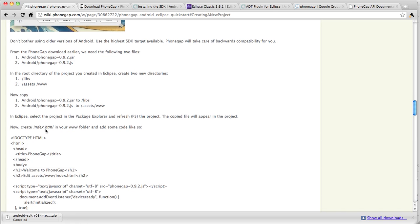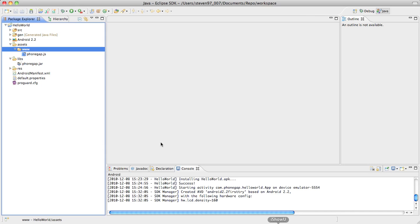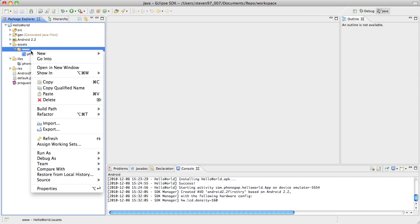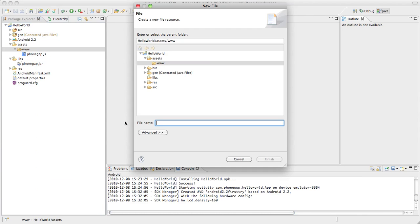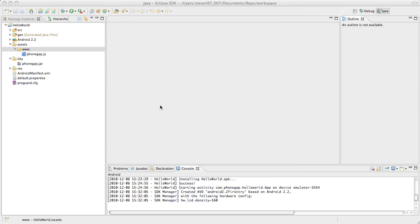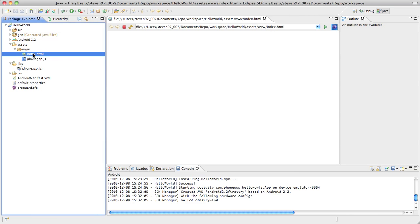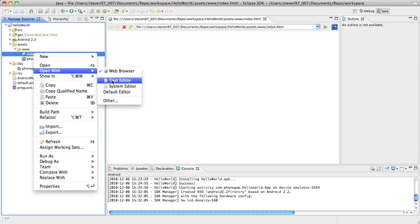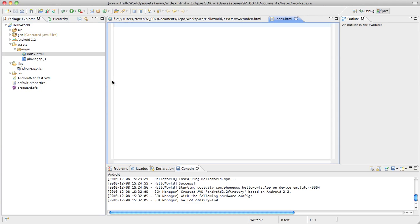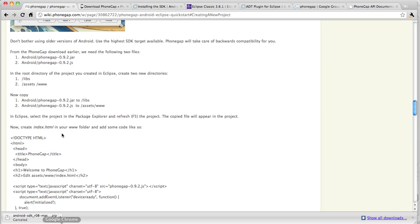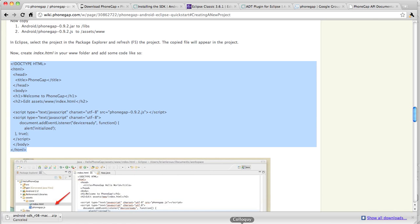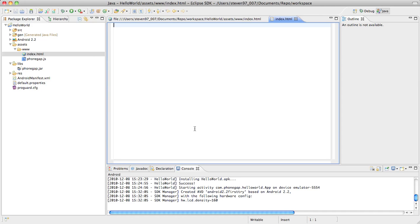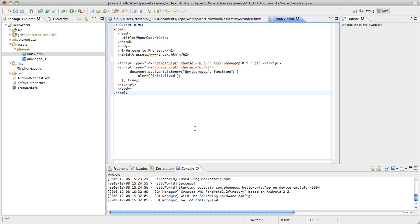Now we need to create an index.html folder in the www folder. So here we go. New file index.html. So there it's created. And I'm going to open with text editor. So here we go. And in here we're going to paste this HTML sample code I have. And where it says welcome to PhoneGap, let's change that to hello world.